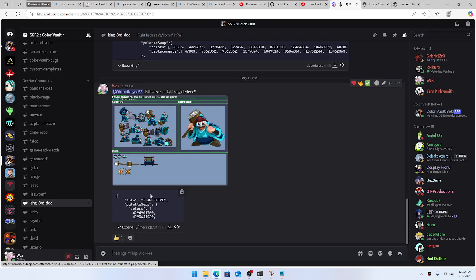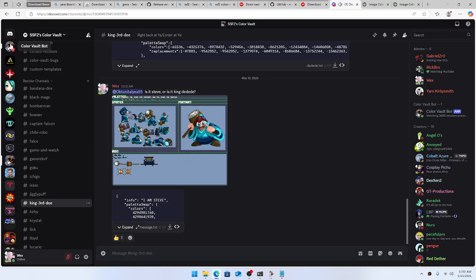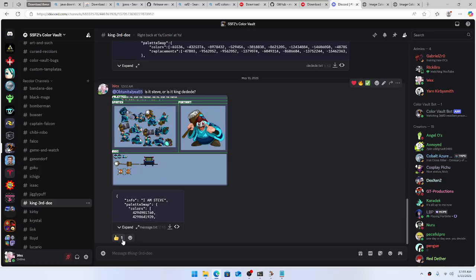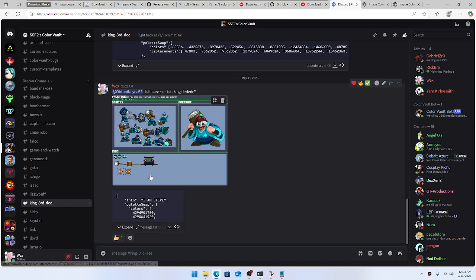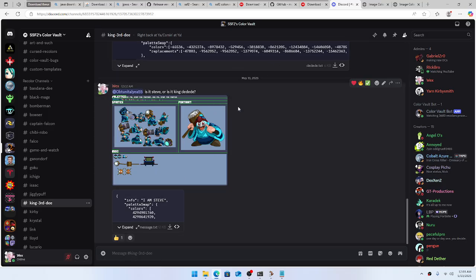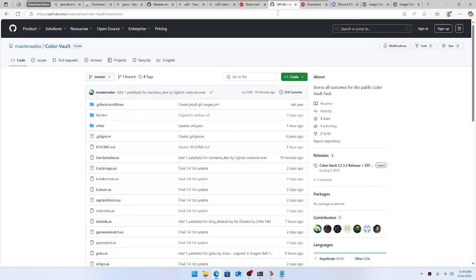The bot messaged us saying it got added to the Color Vault, and there's a little thumbs up saying everything went well. We got it uploaded. Give it about 30 seconds for it to do all the processing.